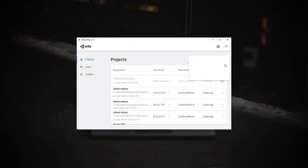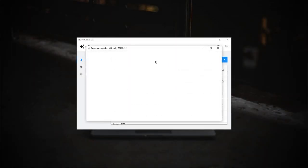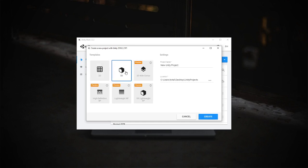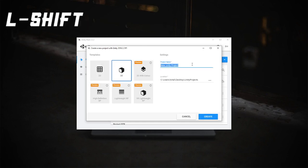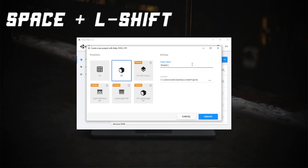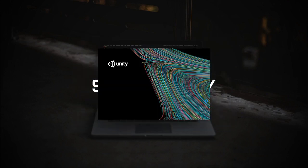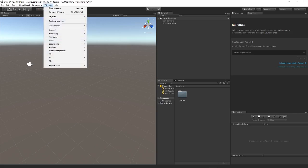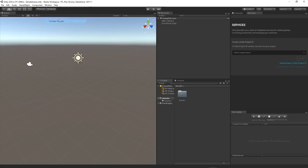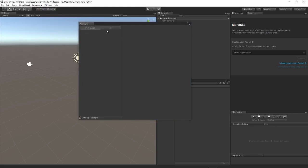I'm going to create a new 2018.2 project using the 3D template and just going to give it a name like shader workspace. You can either create a default 3D template or use the lightweight render pipeline template, but this is how to do it from scratch or if you want to do it with an existing project.